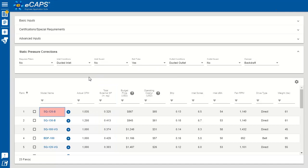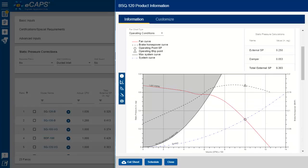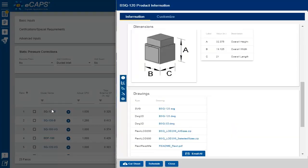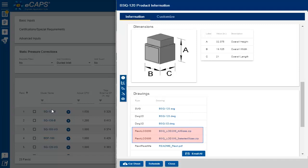Under the information link, you can find fan curves and drawings, including AutoCAD and Revit.